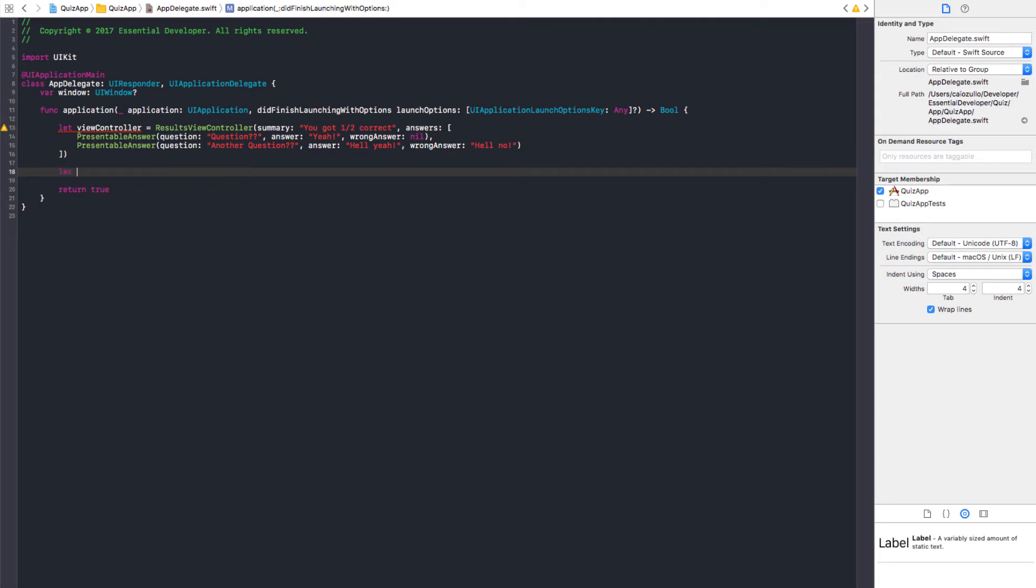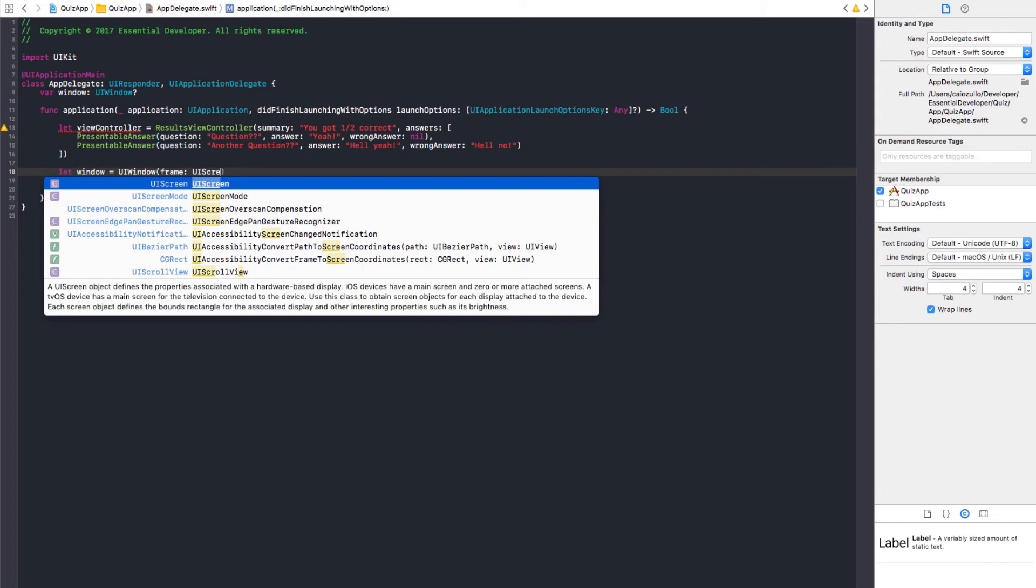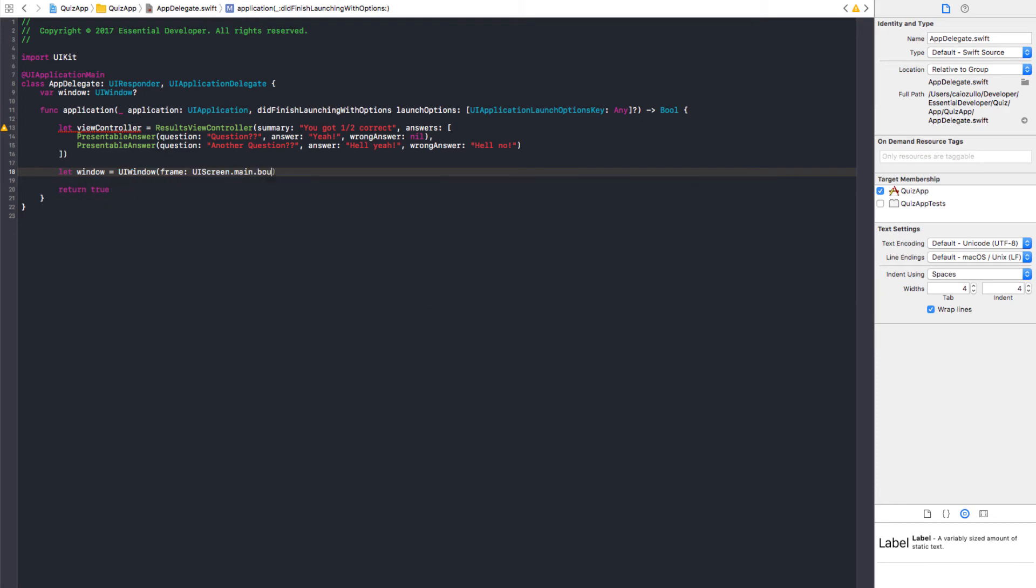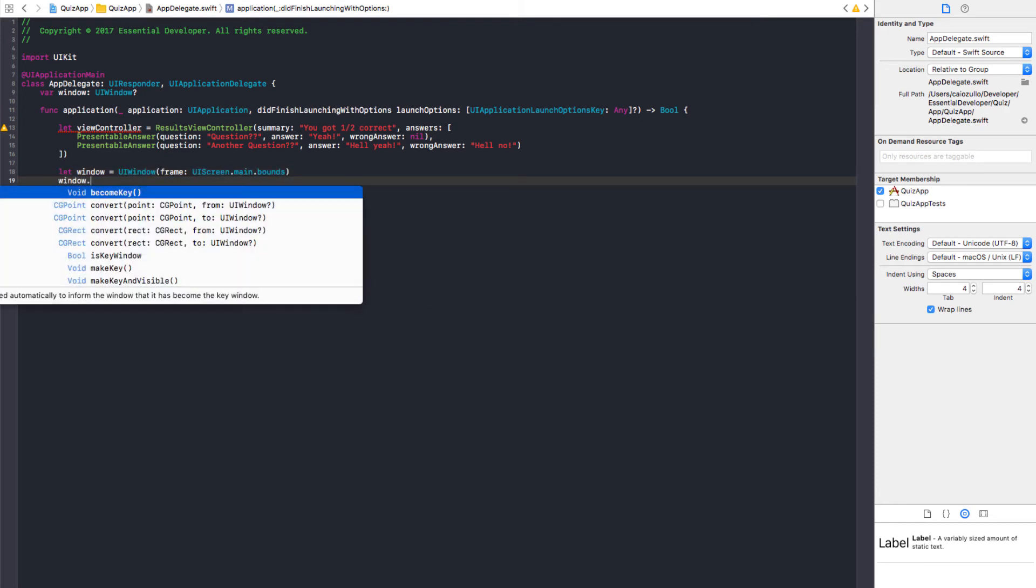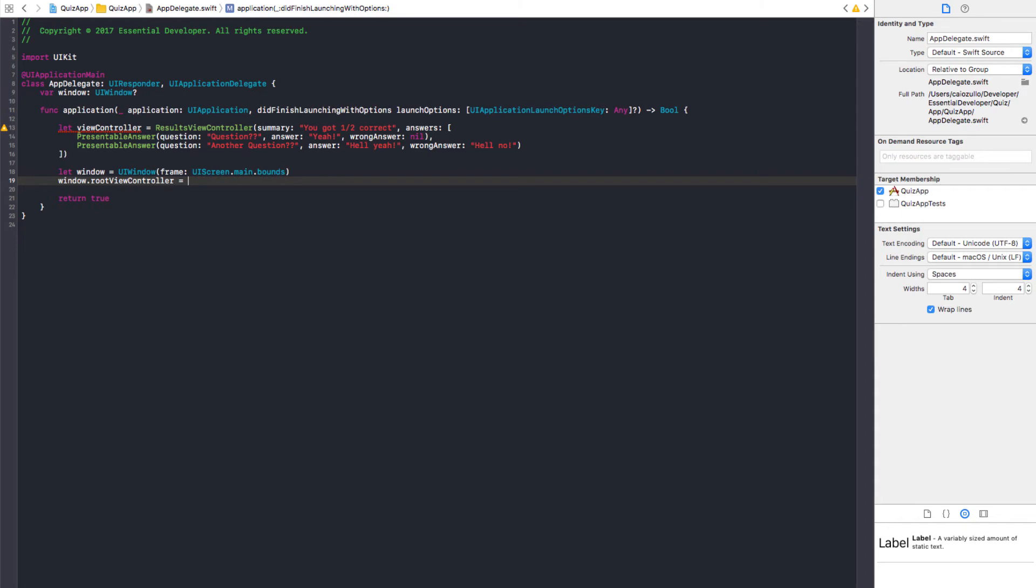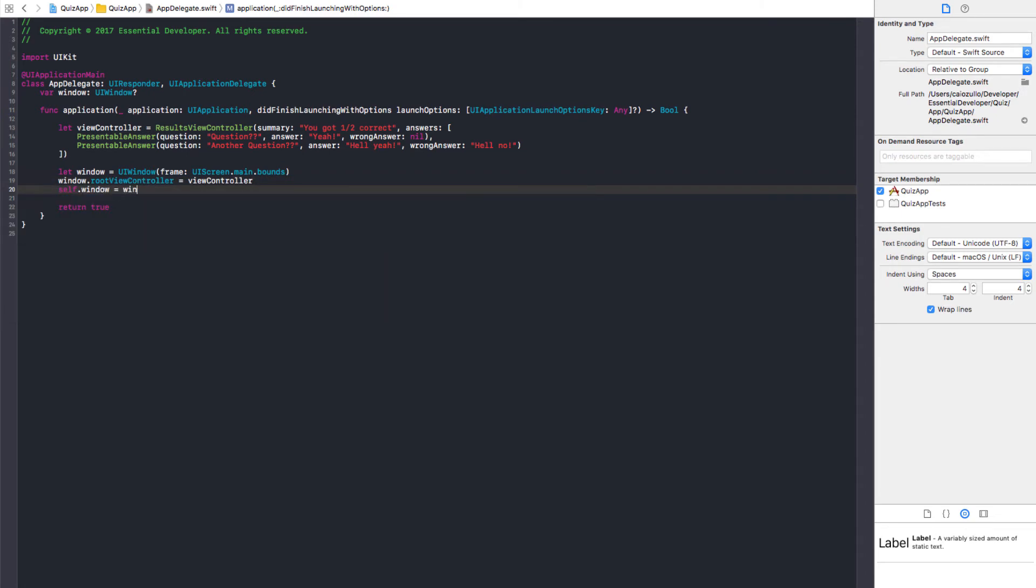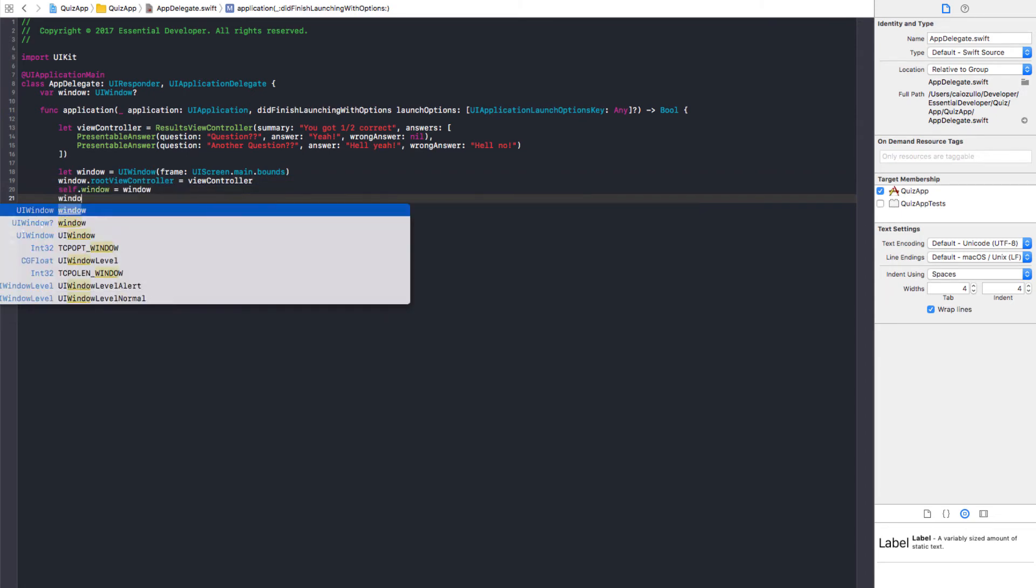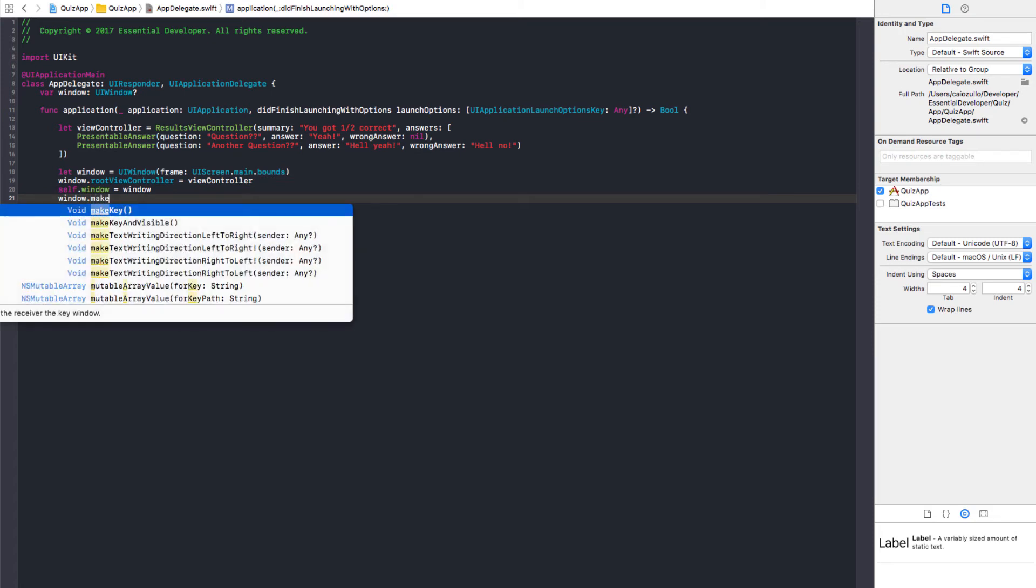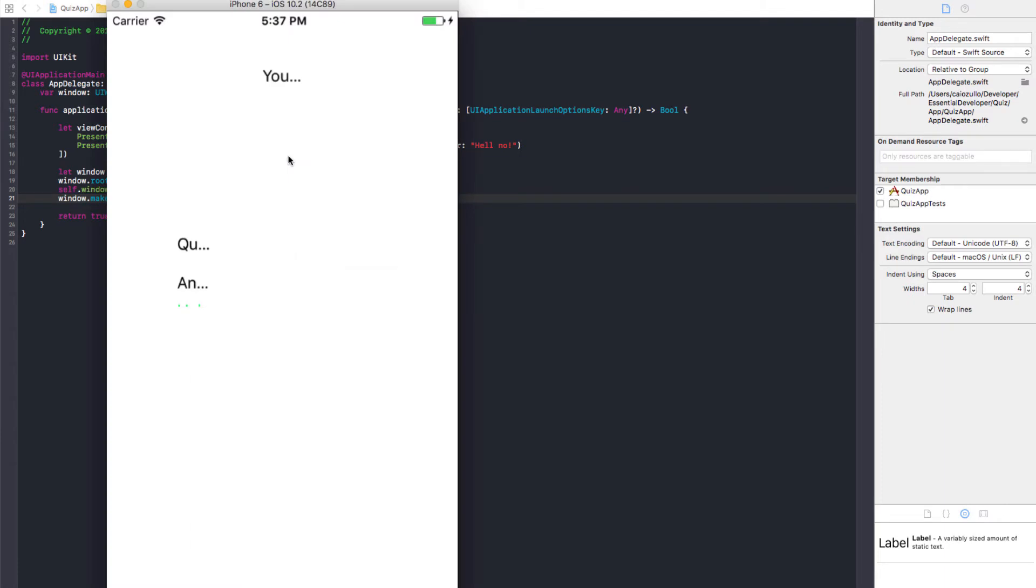Let's create our window again. And window.rootViewController equals our ViewController. And self.window equals window. And make a key and visible. How should we do it? Let's run it. Okay. It's there, but this is what happens when you don't do the layout.